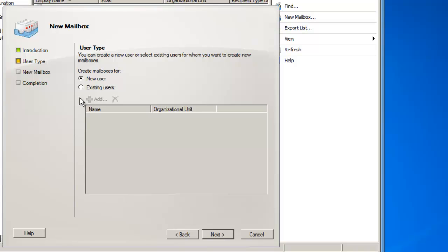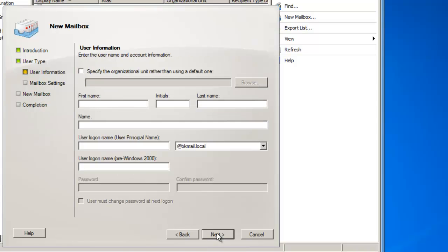You can either use an existing user or create a new user for this Room Mailbox, and I'm going to choose a new user, and then click on Next, because my Conference Room 2 does not exist in Active Directory yet.